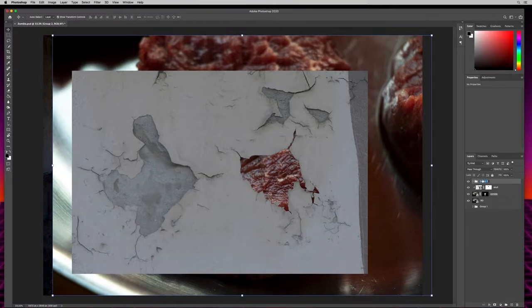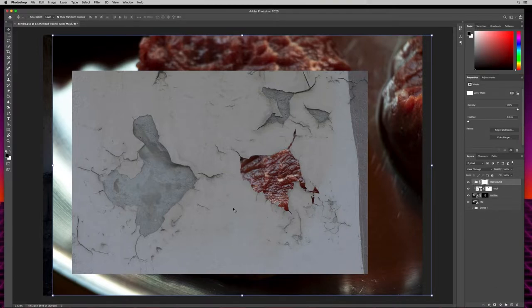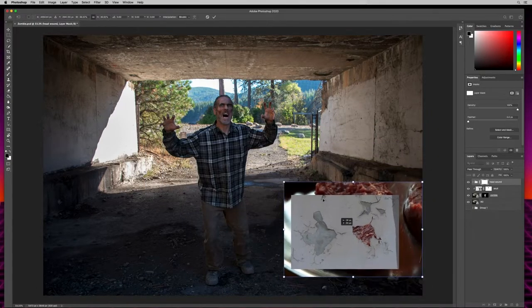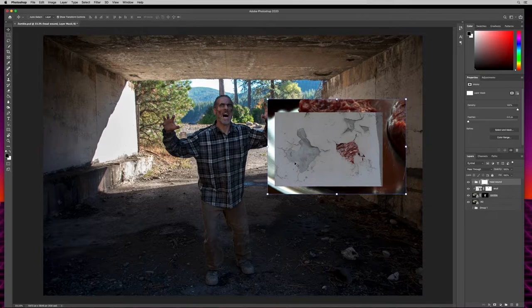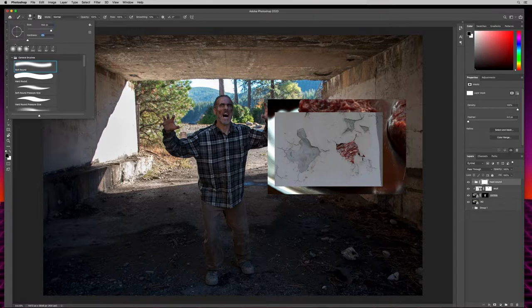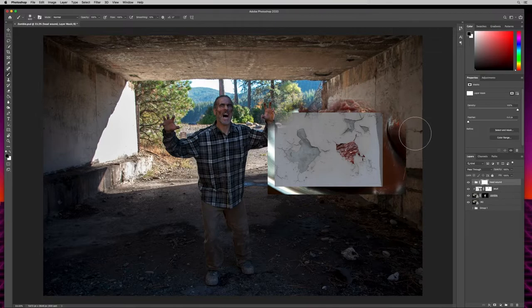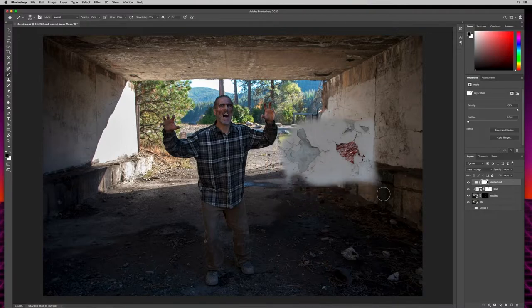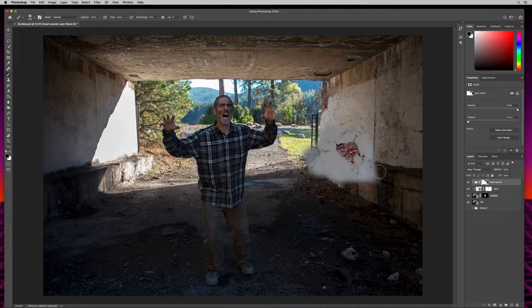I'll apply a layer mask to this group, then grab a corner and shrink it down a bit, hitting the check mark to commit. I'll hit B for brush, make sure black is selected, make sure the layer mask is selected, increase brush size, and make sure hardness is zero. I'll paint around this to keep just a little bit of the paint showing — that'll be the skin around our wound.